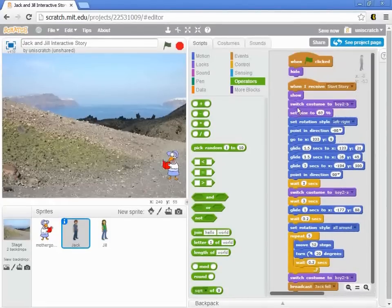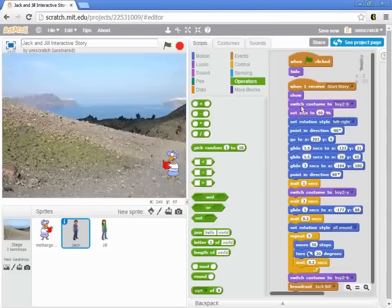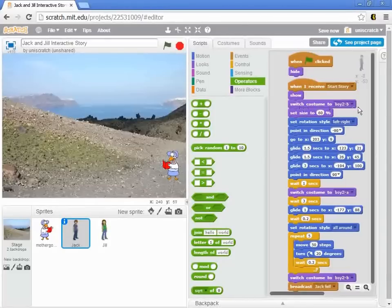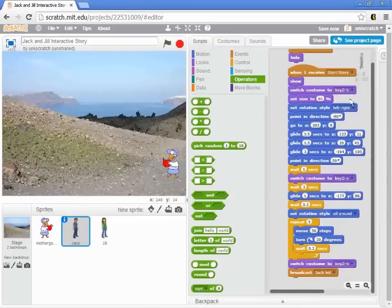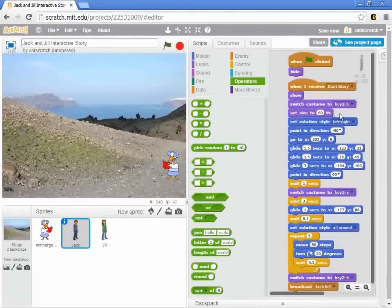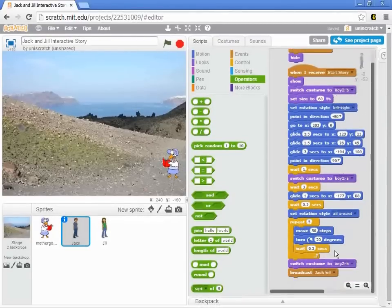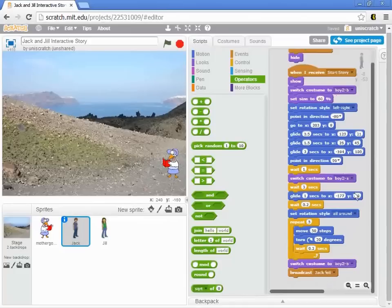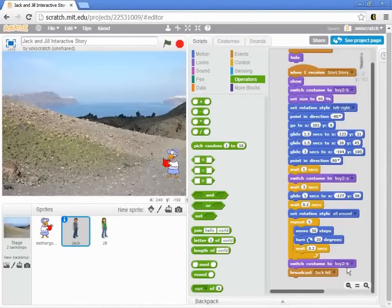Well, the idea is simply going to be you're going to need to put a selection statement in here that decides whether we switch to costume boy2b or to costume girl2b. And each time we switch costumes, you need to check whether we should be using the boy version or the girl version.